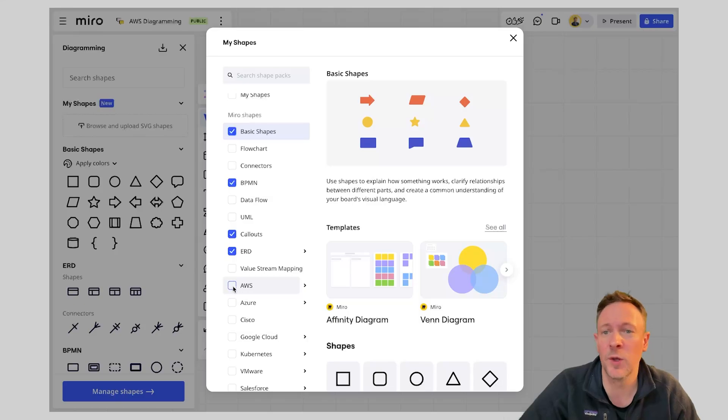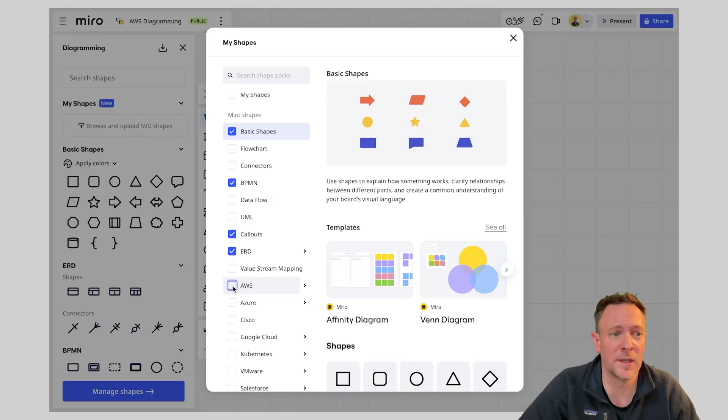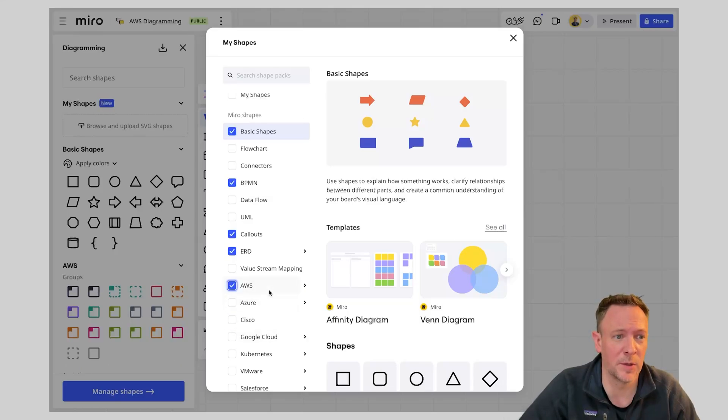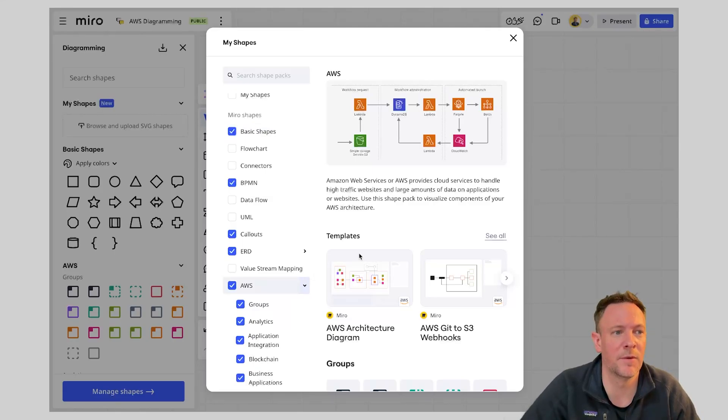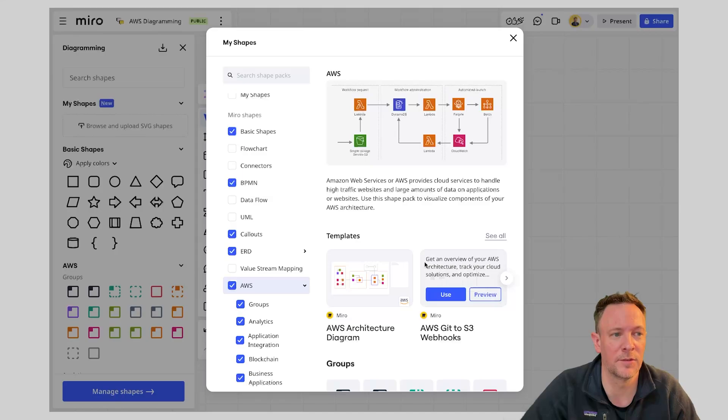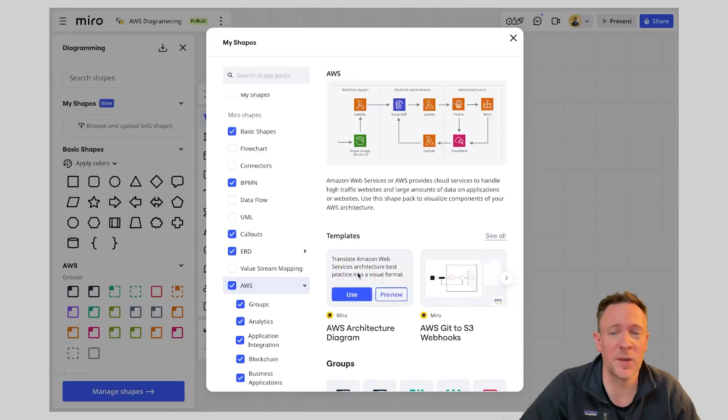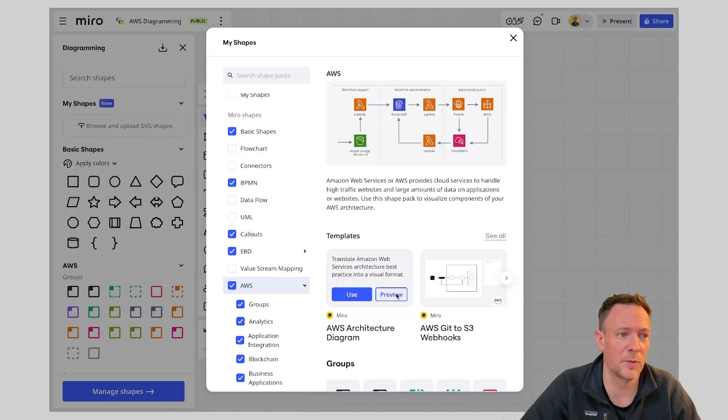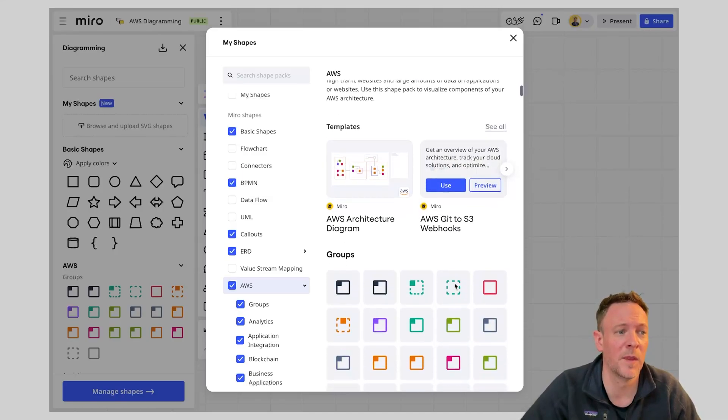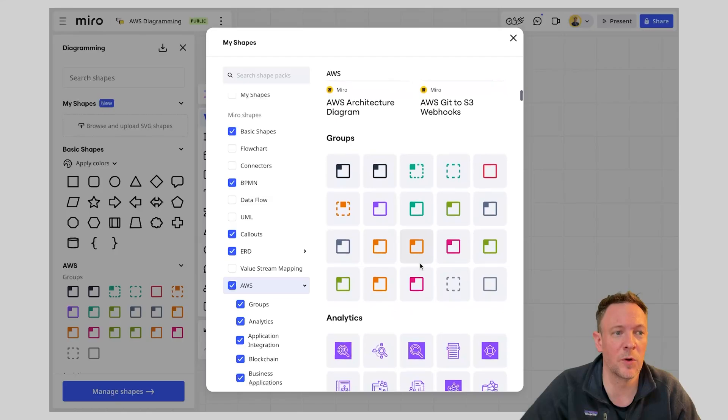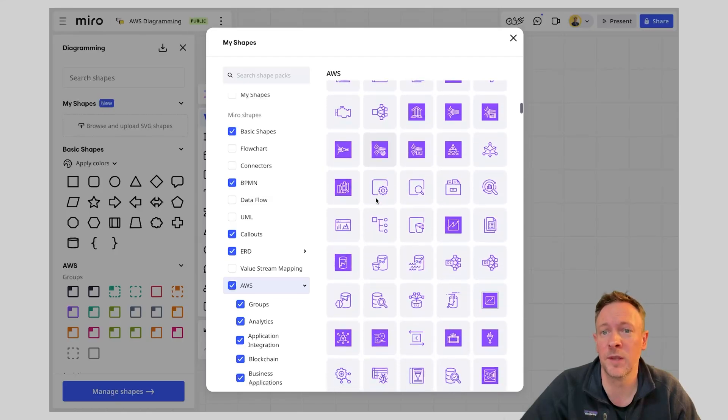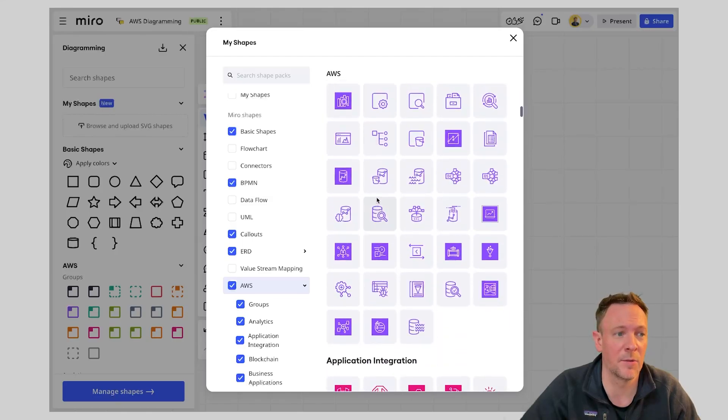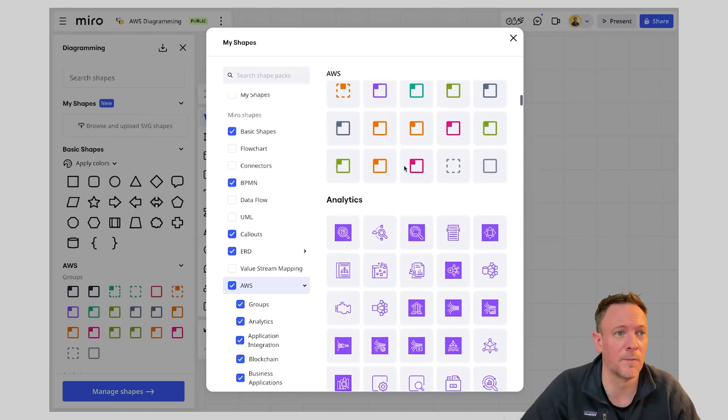In this case I am going to enable AWS from the left hand menu here. What I can then do is actually select that and the great thing that Miro does is it provides you some pre-existing templates. So feel free to make use of those. We can go and preview them or use them and then you can see what's involved in all of the shapes that are now being unlocked.